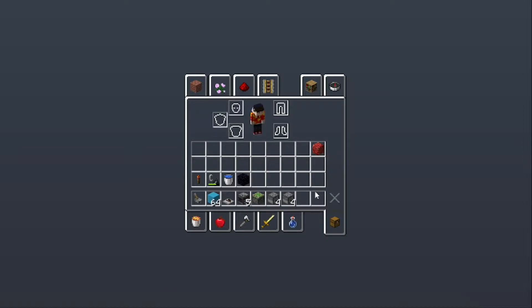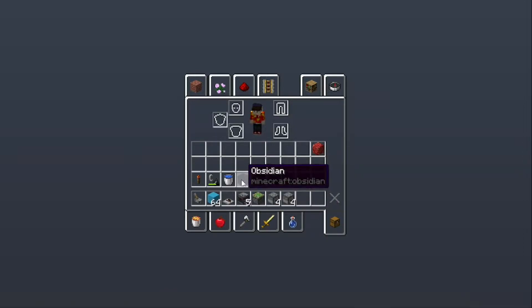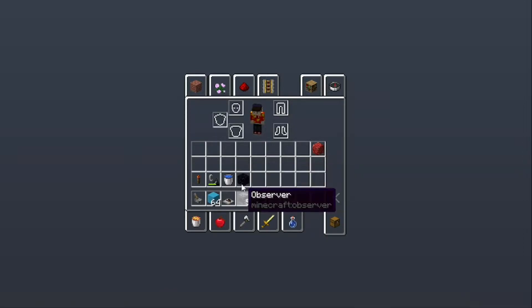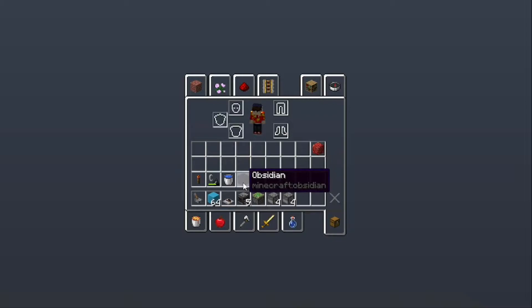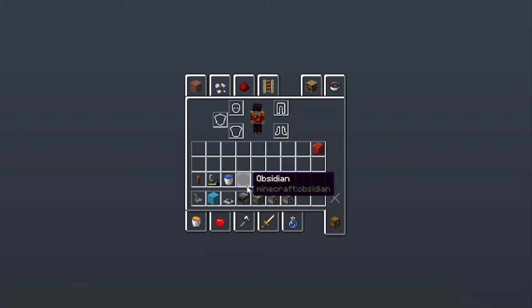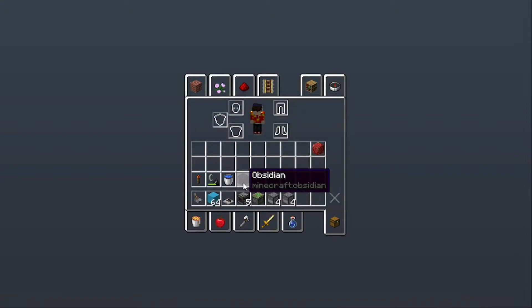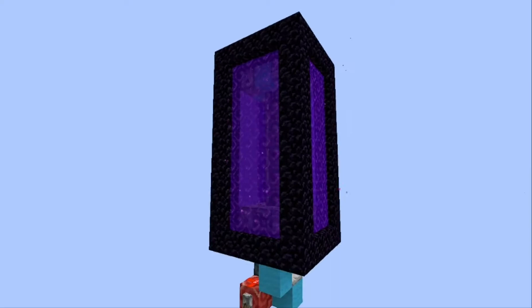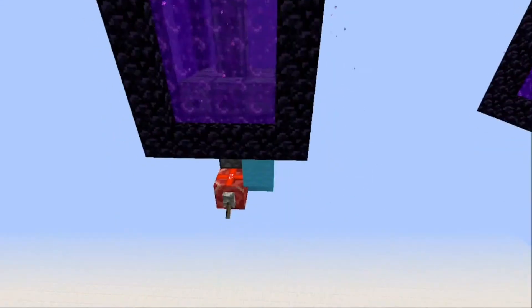Here are the materials. The amount of obsidian and observers will change — I didn't include any redstone, but there are five pieces of redstone. The amount of obsidian and observers will change due to the size of the portal, so a bigger portal will need more obsidian and more observers. Now let's check out the large portal and see how this actually works.